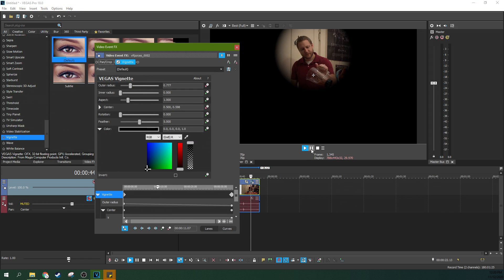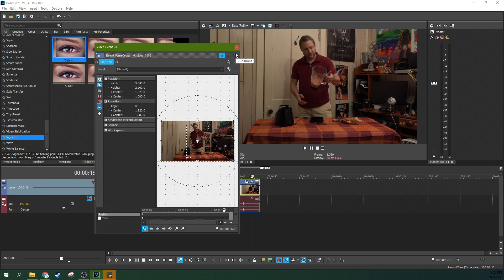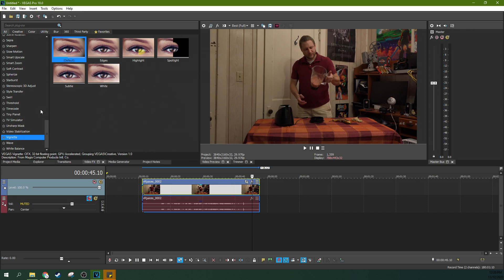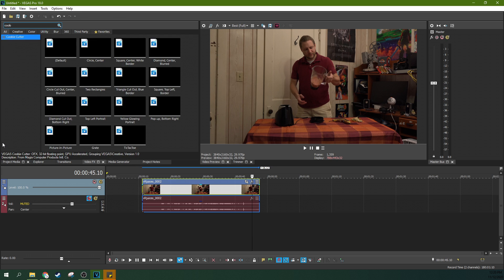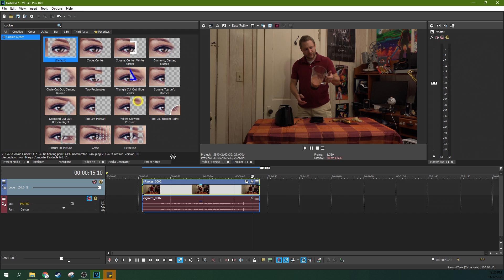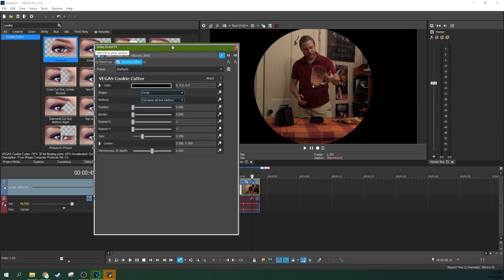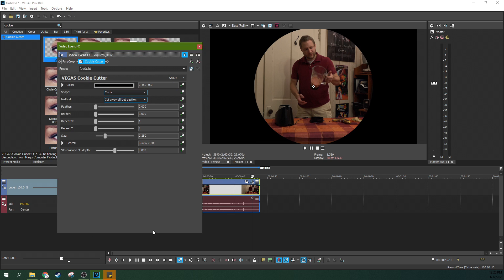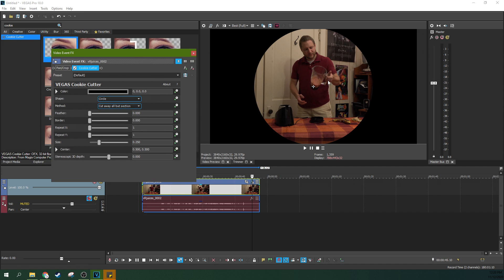And that is a lot of uses for a vignette. But something I want to highlight is there is another way to do it. How I did it before they added the vignette plug-in is Cookie Cutter. Now Cookie Cutter's got a lot more things to it. It's really just like masking, but it's quick masking. So Cookie Cutter is a jack-of-all-trades, master of none kind of effect, but I like it. I like it a lot because it's a quick way to do a lot of things.